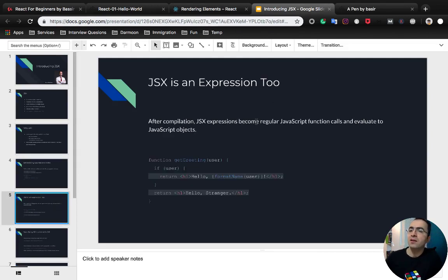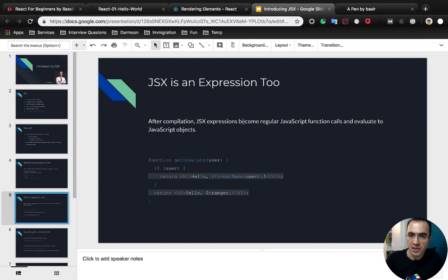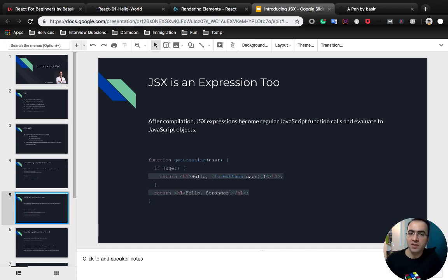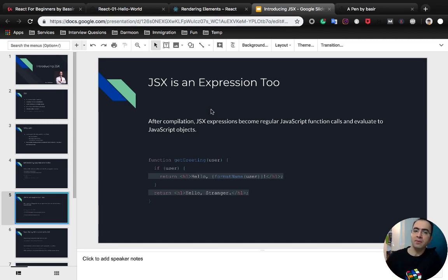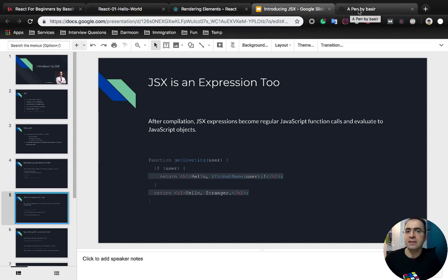As you saw in the previous sample, JSX is an expression too. After compilation, JSX expressions become regular JavaScript function calls and evaluate to JavaScript objects. So you can use if or for to evaluate JSX code or return JSX code based on a specific condition. Let's see this in action.